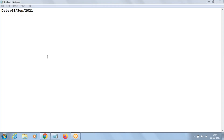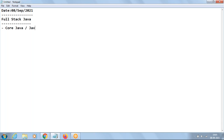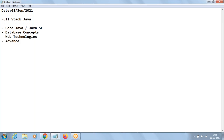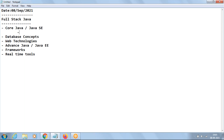This conference will now be recorded. The course we are going to learn here is full stack Java. We divide this full stack Java course into categories: we initially start with core Java, also called Java SE, then database concepts, then web technologies, advanced Java also called Java EE, then frameworks, and finally real-time tools. We start with core Java from the next class.